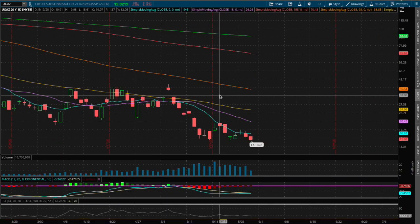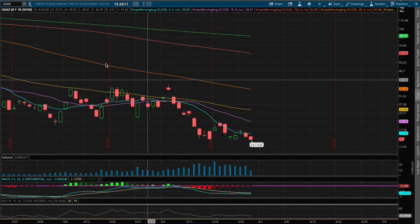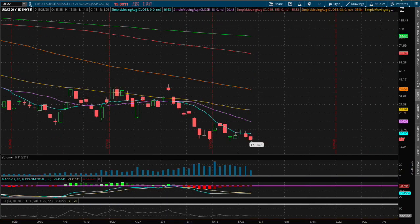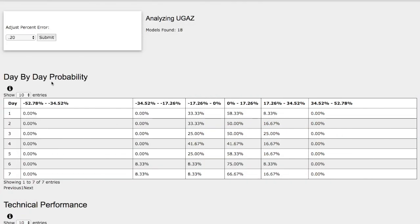Hello viewers, we'll be going over UGAZ and DGAZ. In this video we will be using the day-by-day probability model as our support and resistance gauges and these models are based on similar trends in the past to the current trend but not identical, so do keep that in mind.